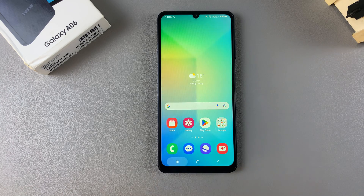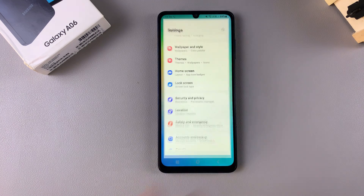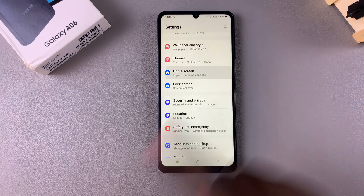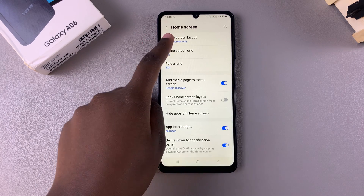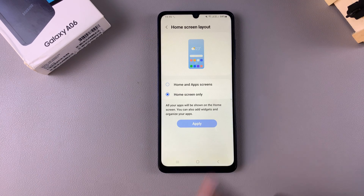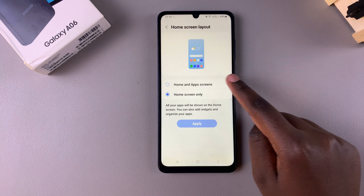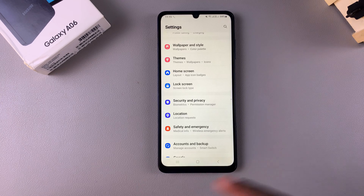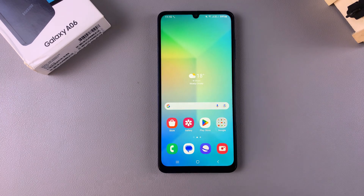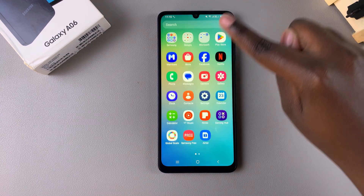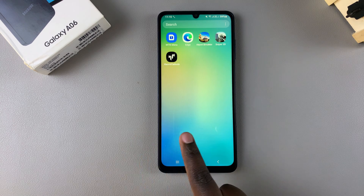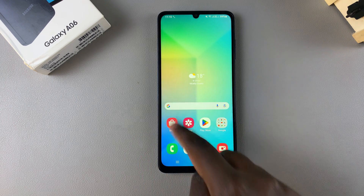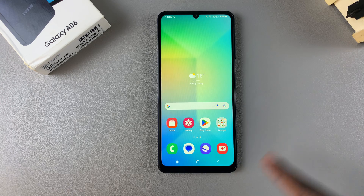However, if you wanted to enable the apps drawer, then go back to your Home Screen settings, select Home Screen Layout, tap on Home and App Screens, then select Apply. Once you've done that, now whenever you swipe up, you'll be able to access the app screen and you'll also still have the option of a home screen.